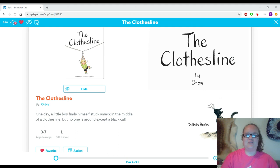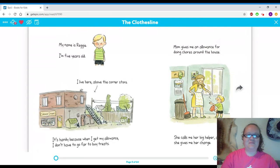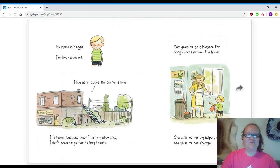Today I'm going to read The Clothesline by Orby. My name is Reggie. I'm five years old.